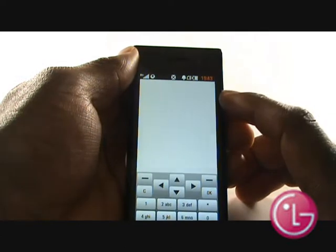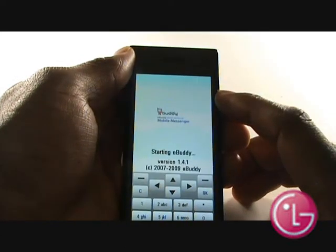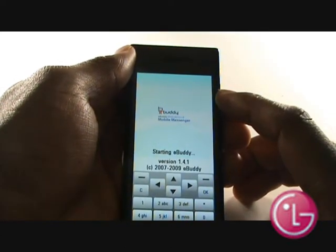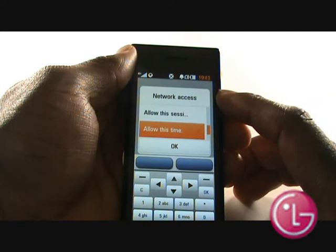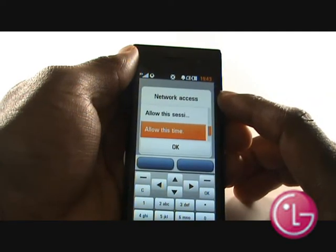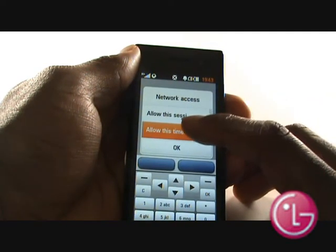Choose your desired storage location — games or applications — and then select Launch. eBuddy will now load up. Select Allow this time or session for network access.